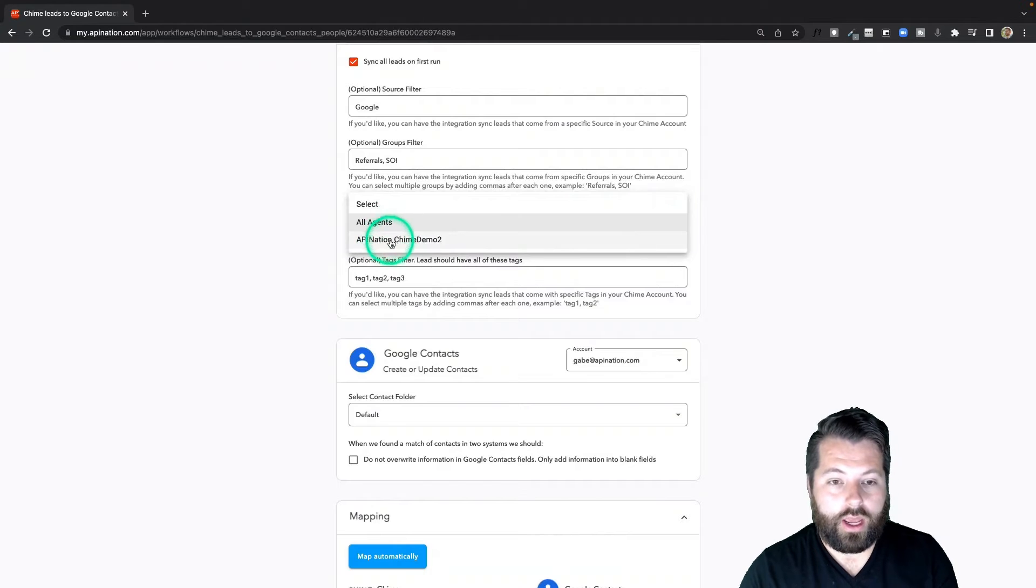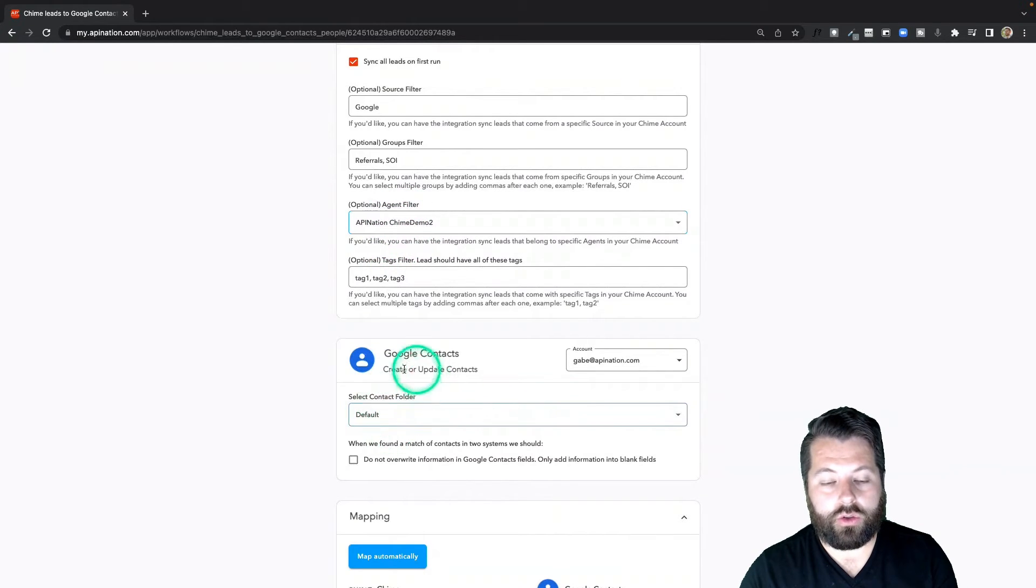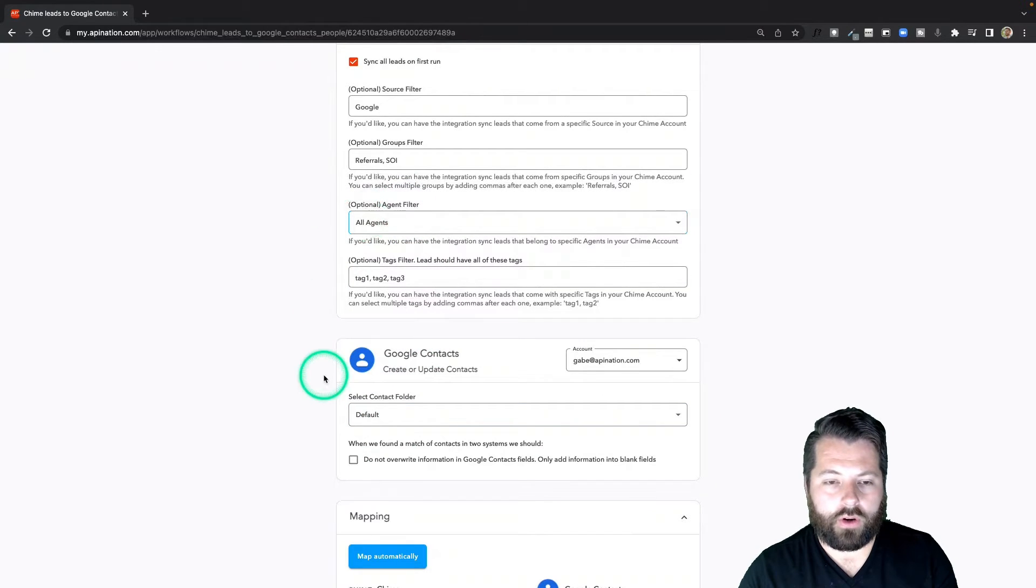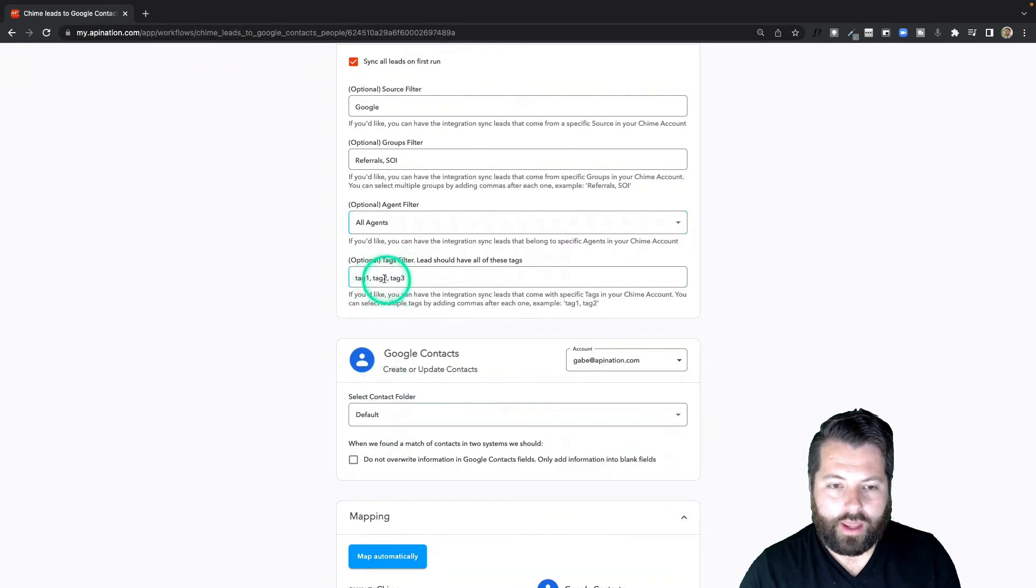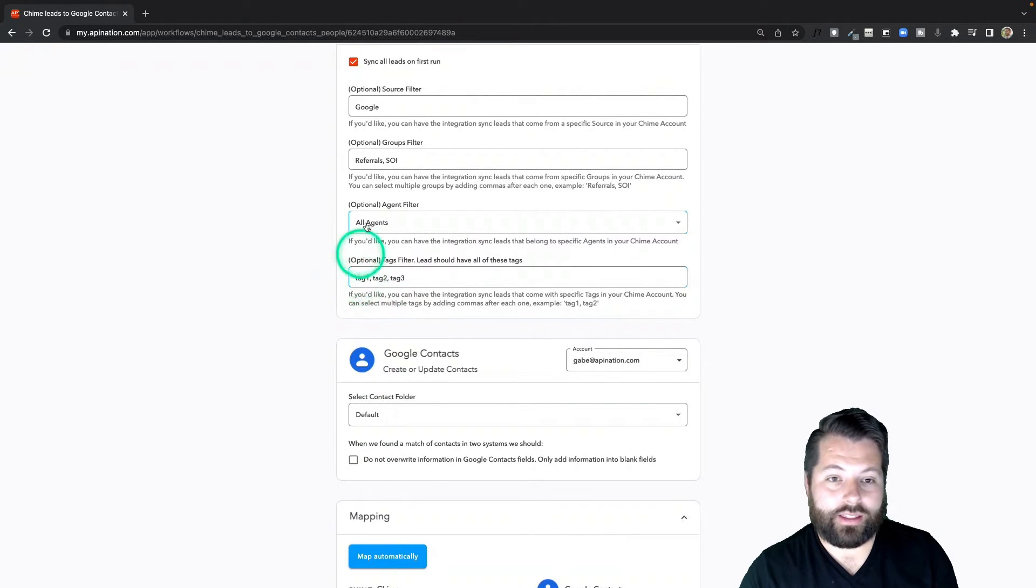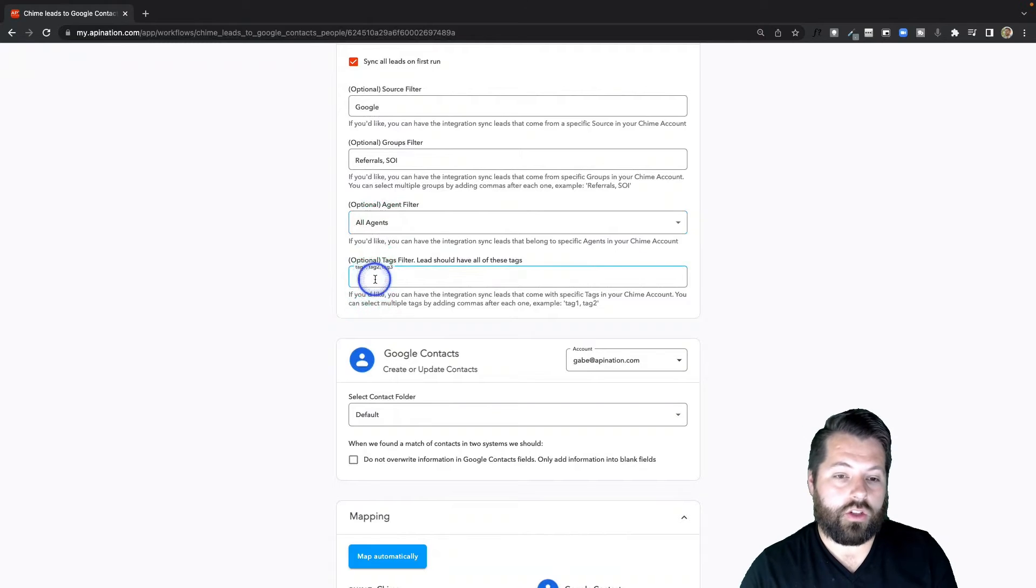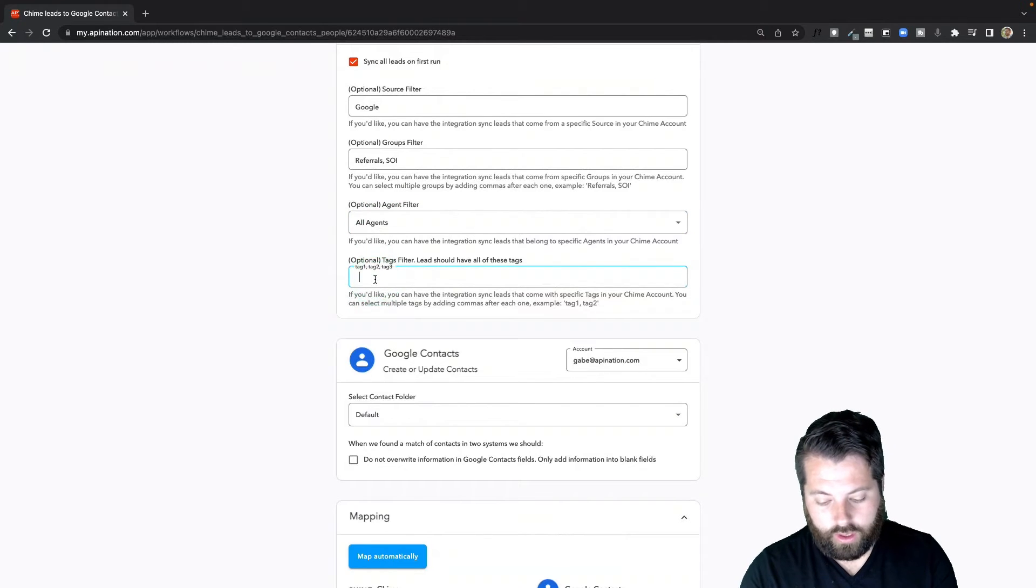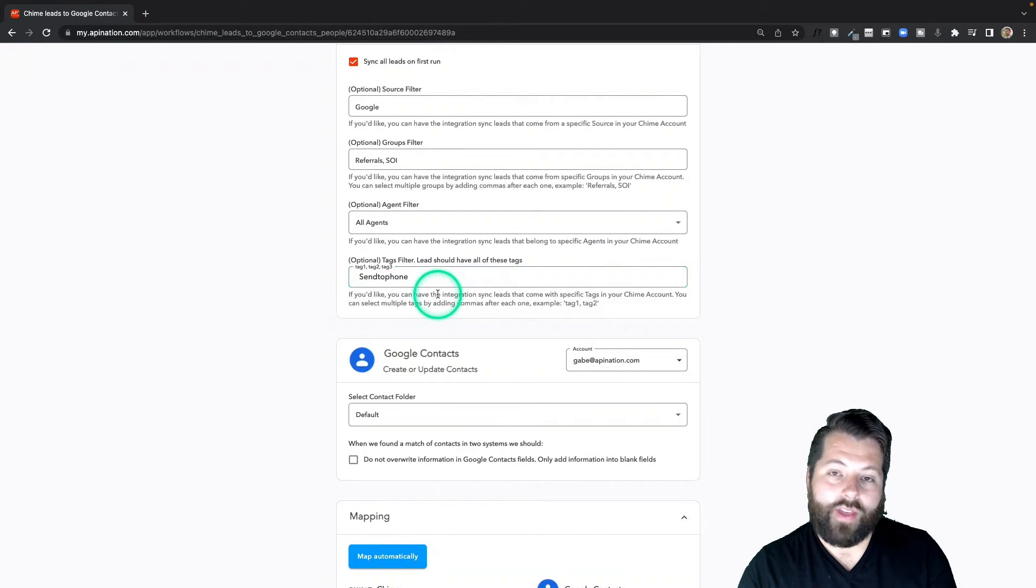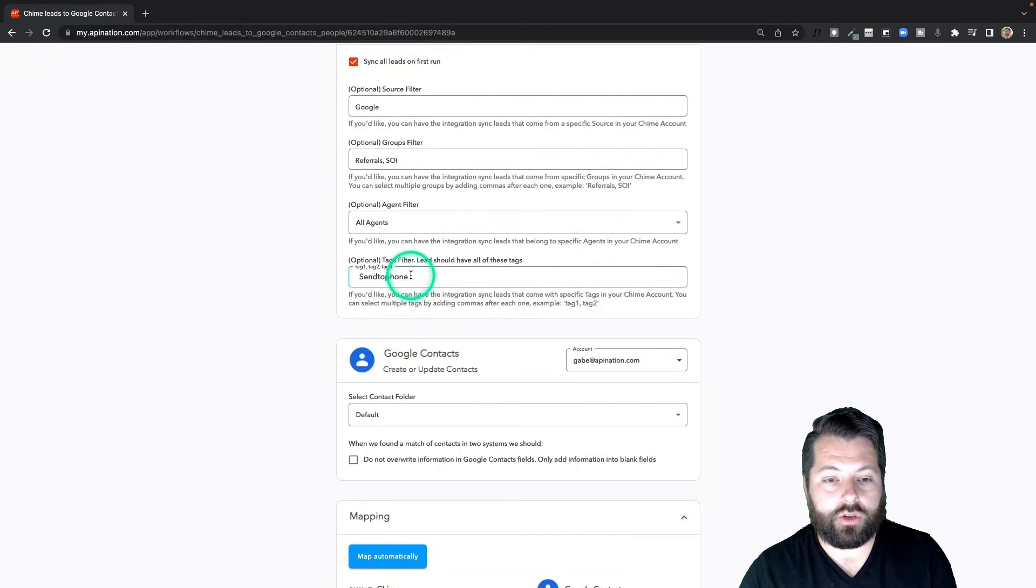Finally, you can also send them over by agent. So maybe I'm only going to send over my one agent's contacts into the Google Contacts. I'm going to send over everybody, I can send over all agents. I'm creating a master list here. And then the last option: if you want to do it by tag instead of groups, source, or agent, you could do that. So maybe you've been tagging people, you know, sent a phone, and that's kind of the trigger you would like to send them to your Google Contacts, you could do it that way also.